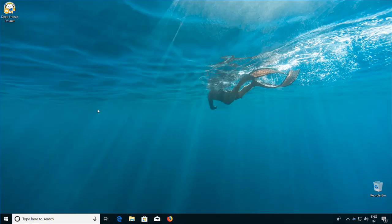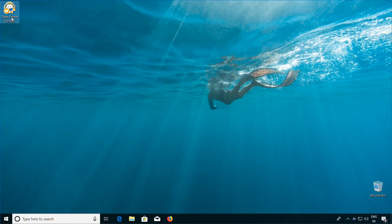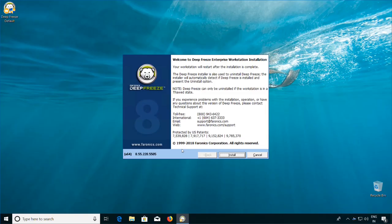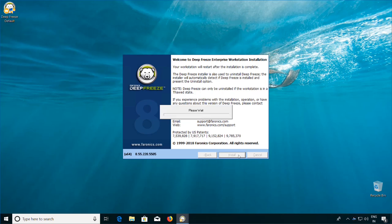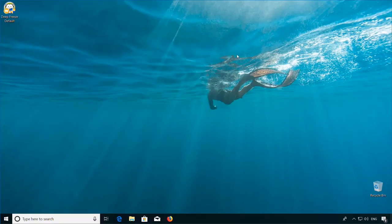To install Deep Freeze on the client workstation, simply run the Deep Freeze Installer that we created. Once the install wizard pops up, click on the Install button. The workstation will automatically reboot after the installation and come back up in a frozen state. At this point, it should also report into the console.